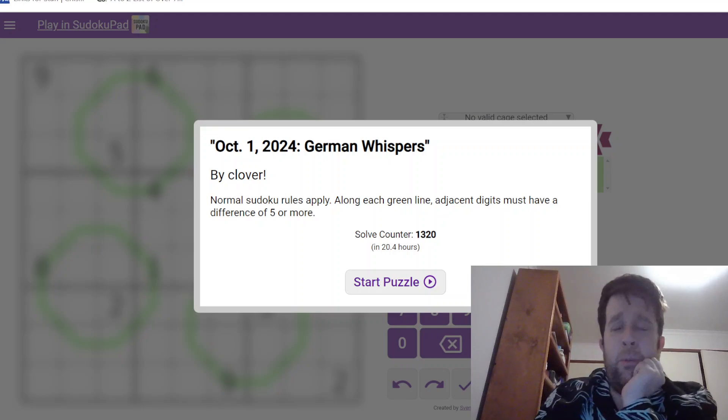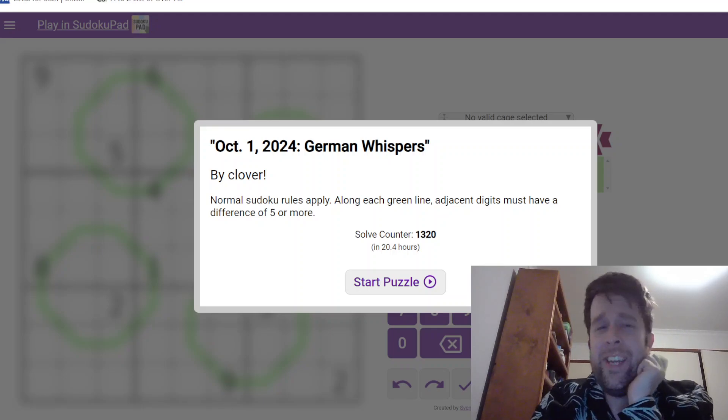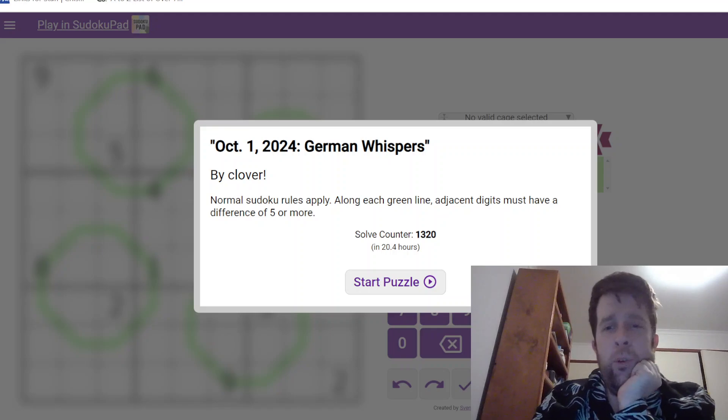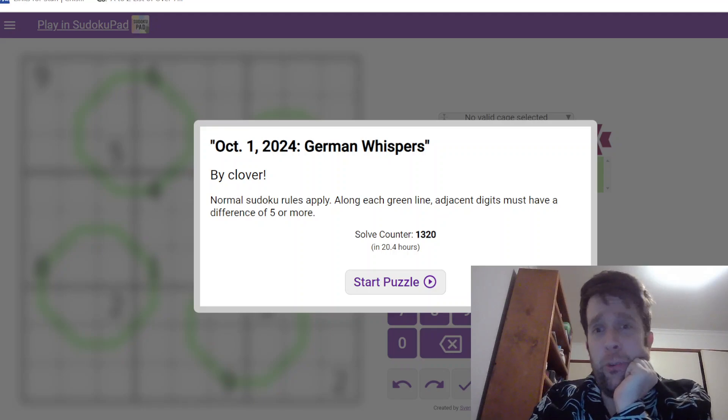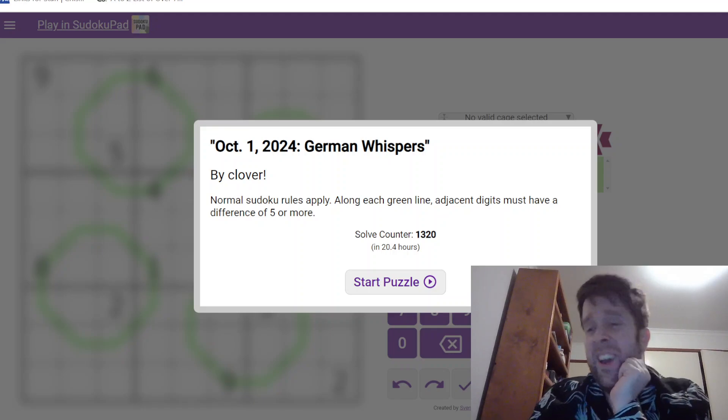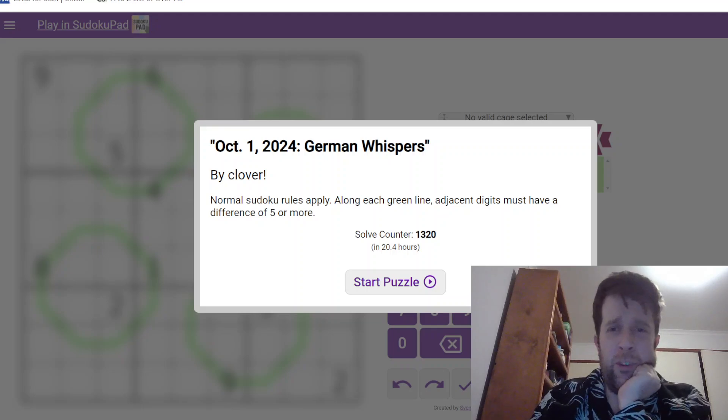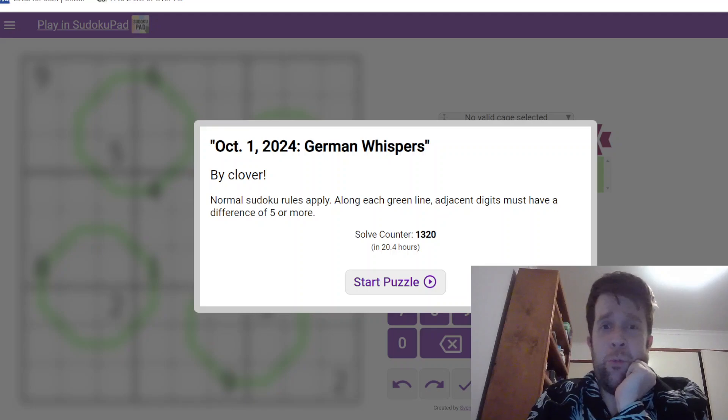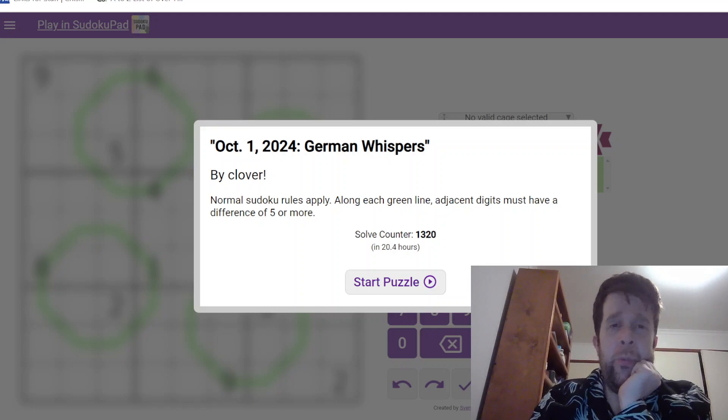Hello and welcome back to another GAS walkthrough. Today we're looking at October 1st, 2024's German Whispers by Clover. Clover's one of our setters here at GAS HQ. My name is Bill Murphy. It's my pleasure and honor to be solving this one for you today. We are GAS, genuinely approachable Sudoku.